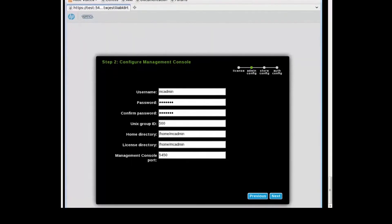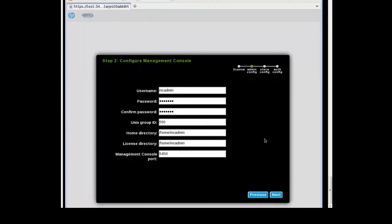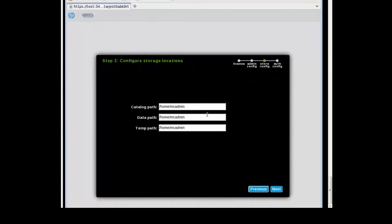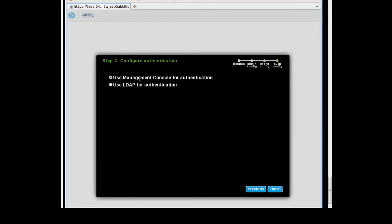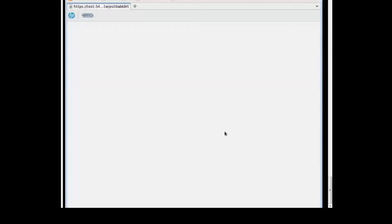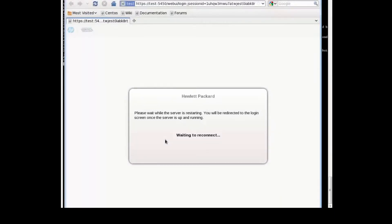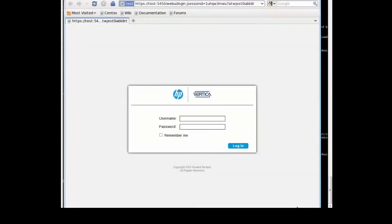You can change the Management Console port, but I'm going to leave it at the default 5450. Next, choose where it's going to be stored. I'm going to leave the default, and the authentication is going to be the default one.